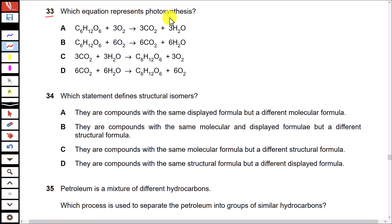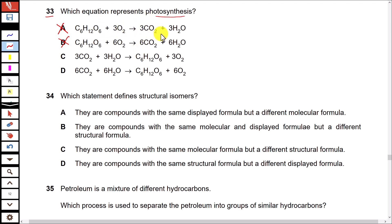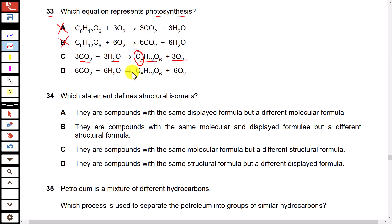Question 33: Which equation represents photosynthesis? In photosynthesis, carbon dioxide and water react together to produce glucose and oxygen. Options A and B are completely wrong because the reactants and products are incorrect. Options C and D have correct reactants and products, but in option C the equation is not balanced — carbon dioxide is multiplied by three, giving only three carbon atoms instead of six. Option D is balanced and correct.